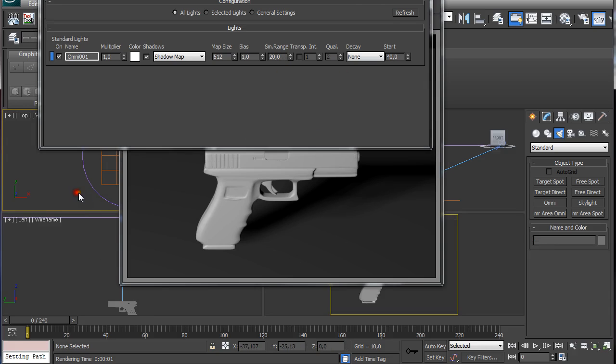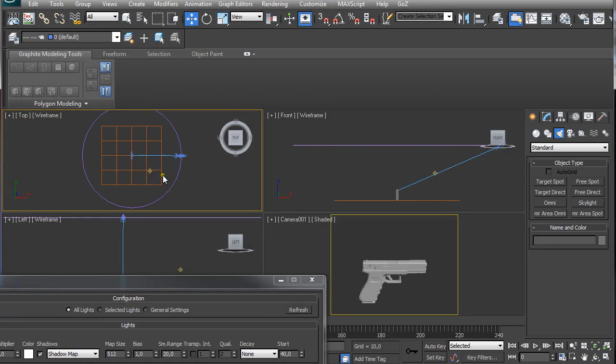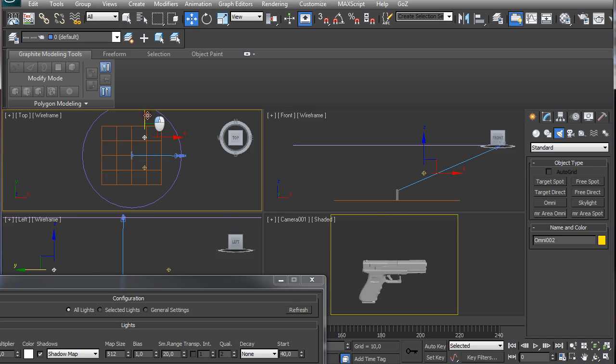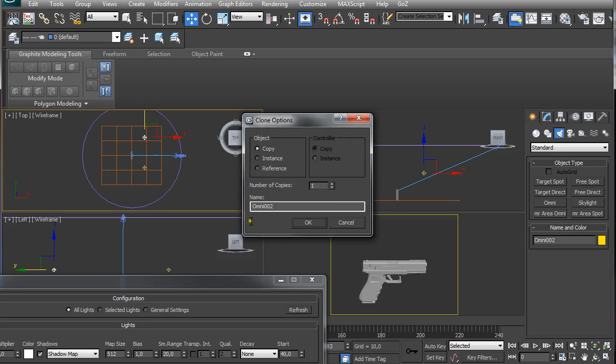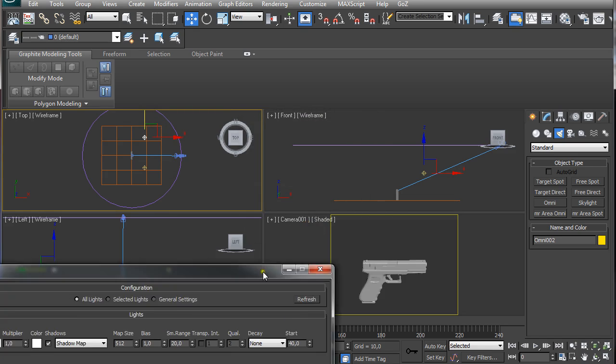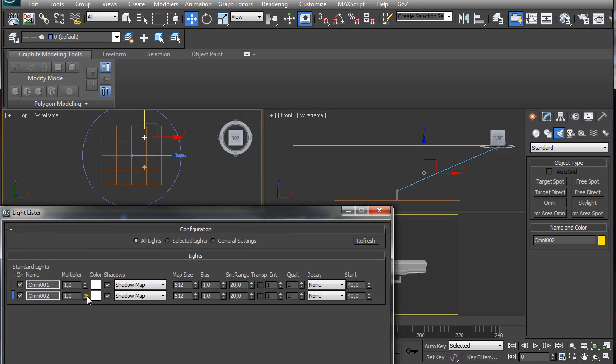If we render out now, we can see we have a slight shadow and it's not crisp because we added a larger amount for map size and a sample range of 20. Then it's all up to reposition the light. I'm not going to do it perfect here. I'm just going to hold shift, then click and drag to the other side which is going to be a copy of this omni light.